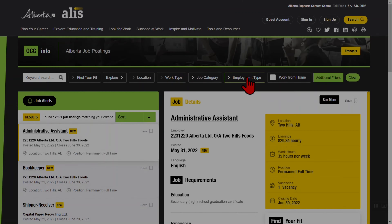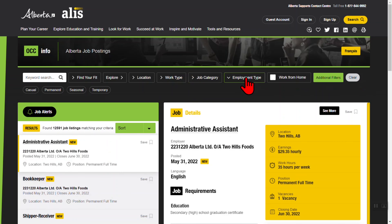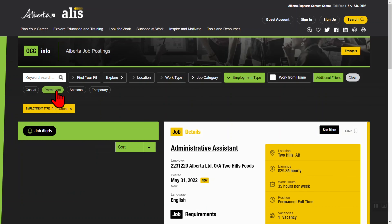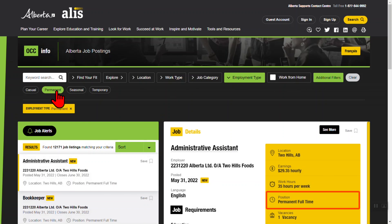The Employment Type filter lets you choose between casual, permanent, seasonal or temporary jobs.